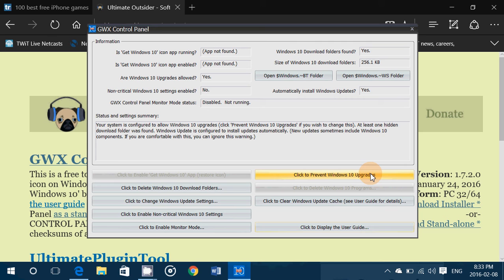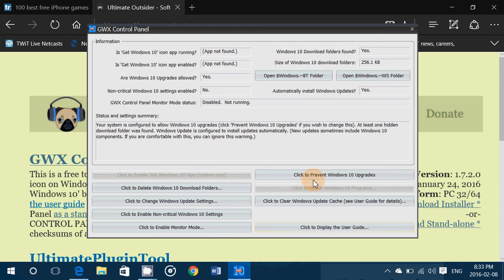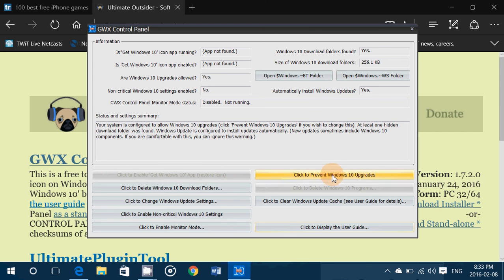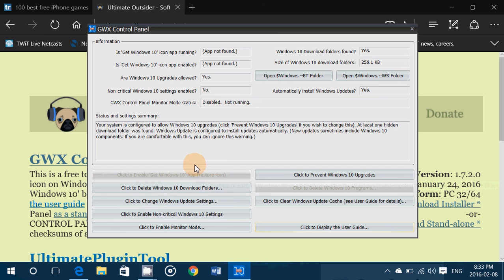When you do that you'll be able if you want to restore it with the one on the left. Now you see here it's very pale because I haven't clicked prevent Windows 10 upgrades. But if you do you'll be able to go back here and say okay now I want it. So if you want it in the future you'll be able to get back there.